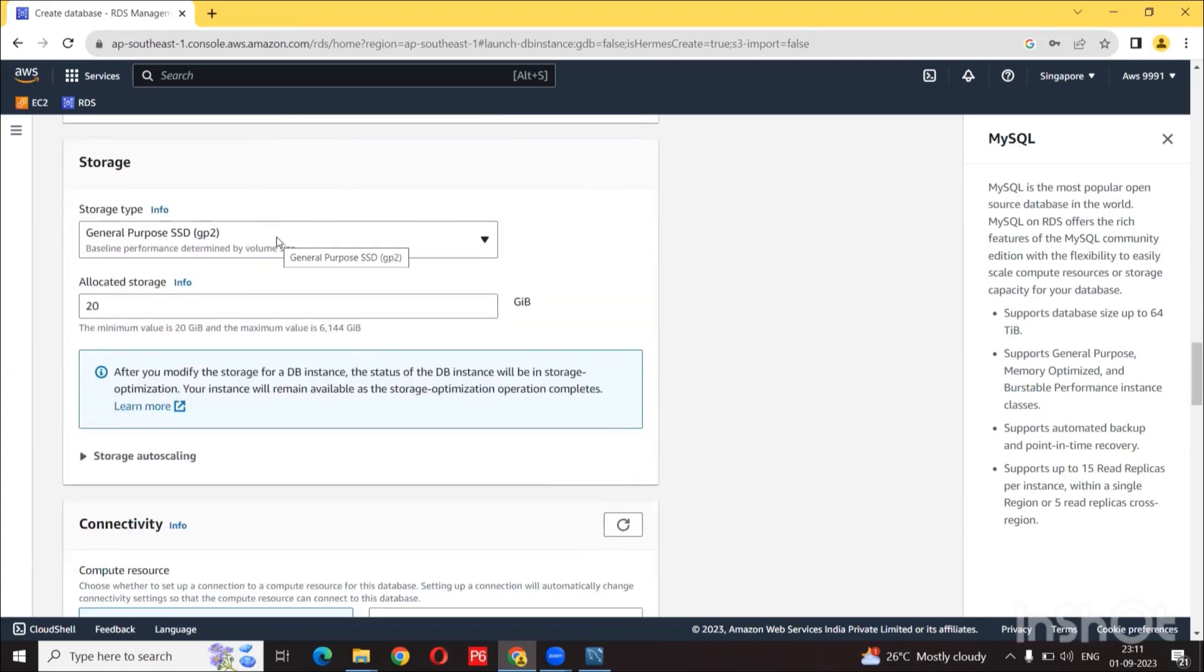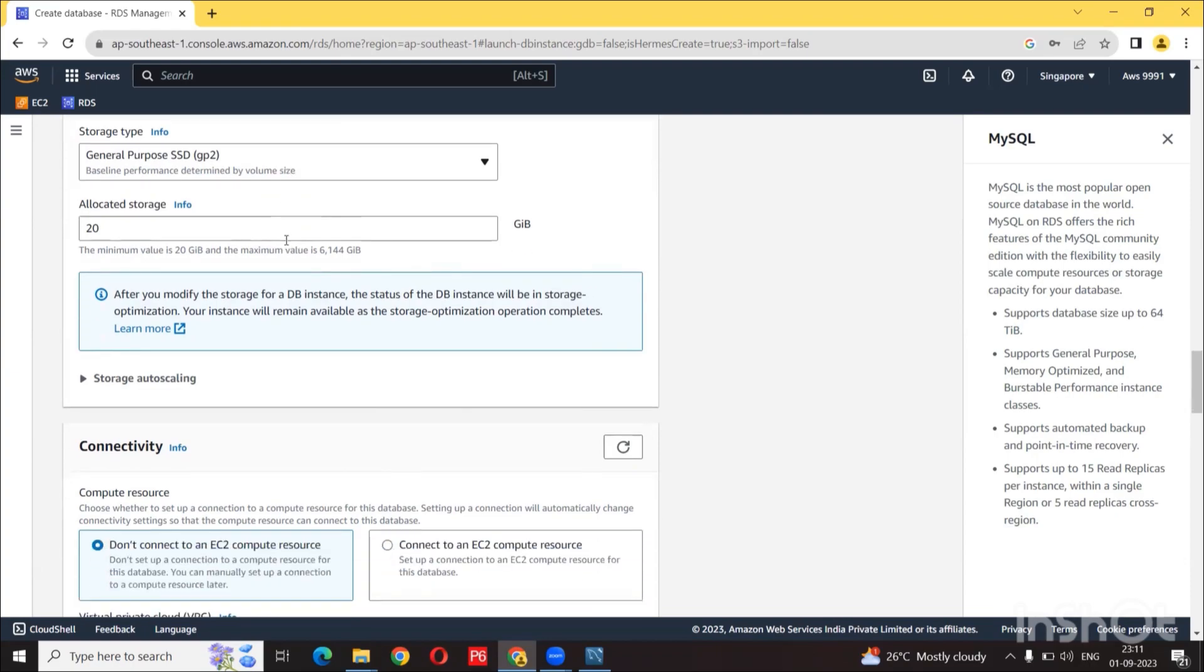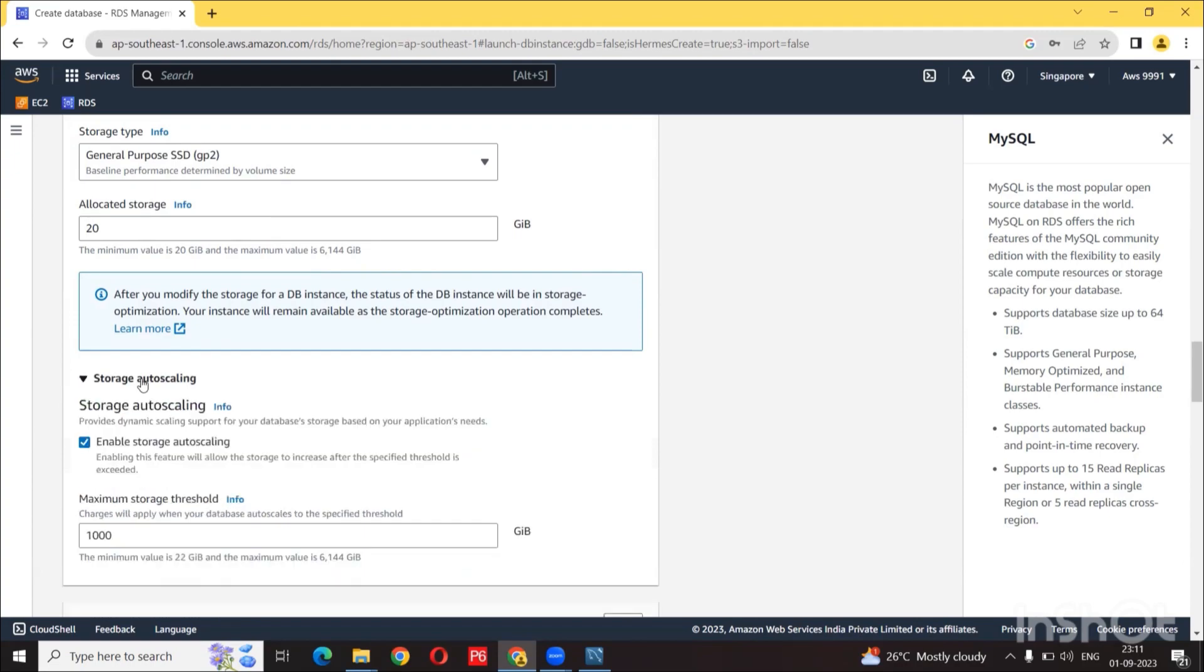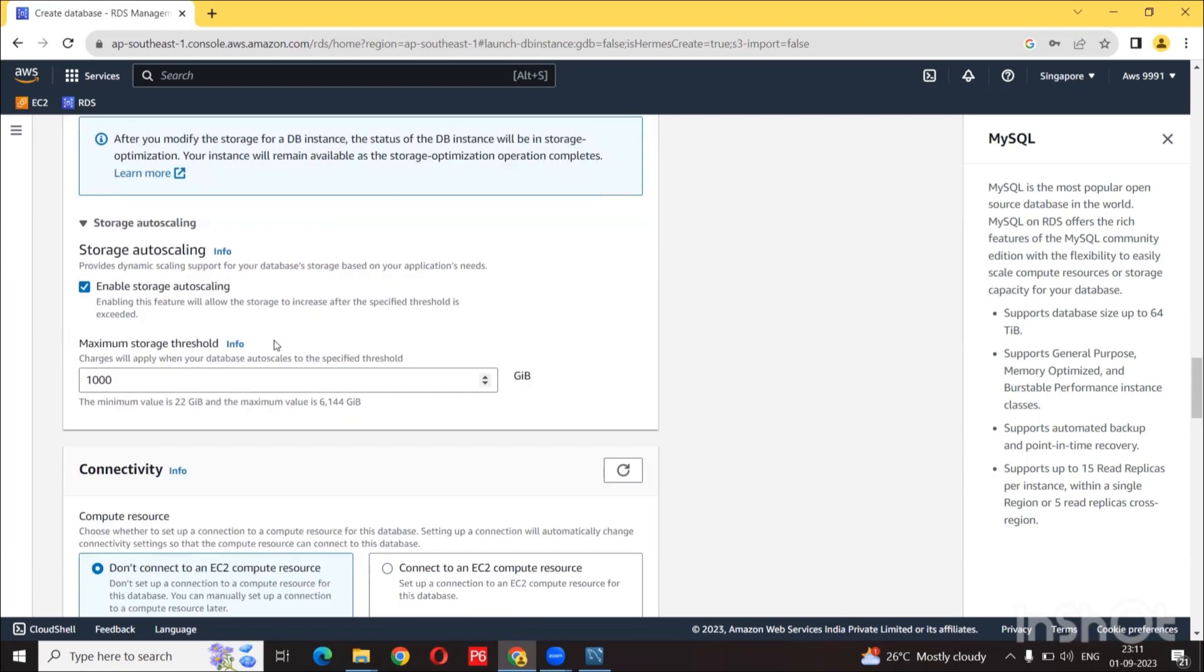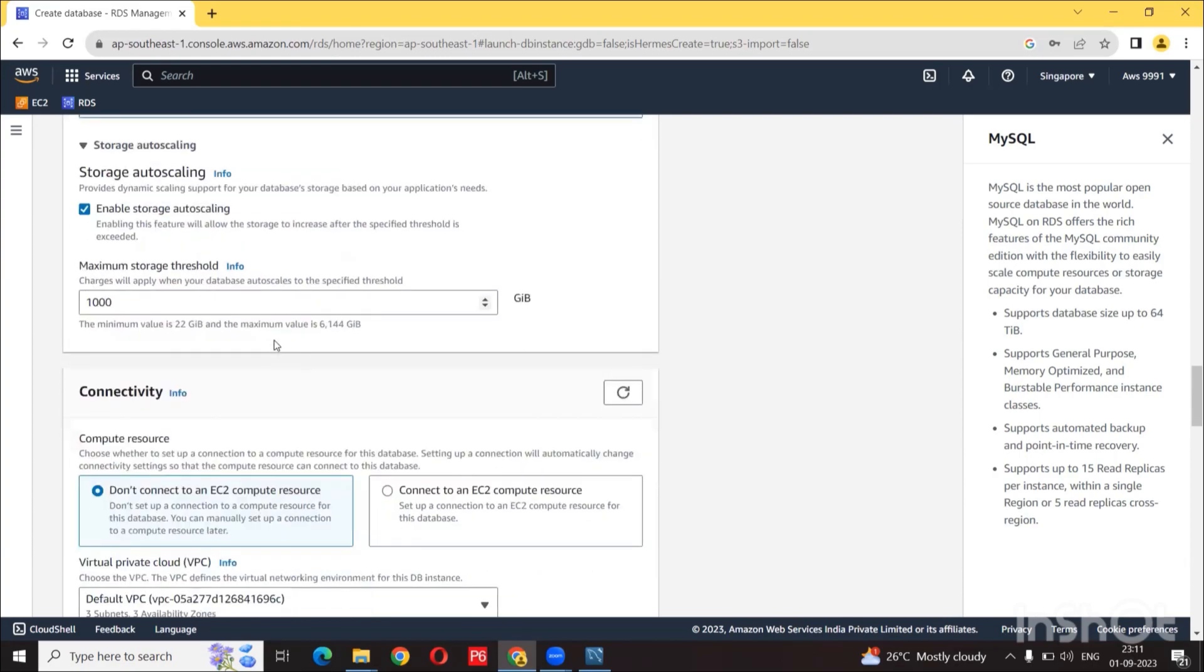In terms of storage, we are going to use general purpose SSD and allocate 20 GB is fine for our case. However, they do have a feature called auto scaling and it comes on by default. So leave this on as default.